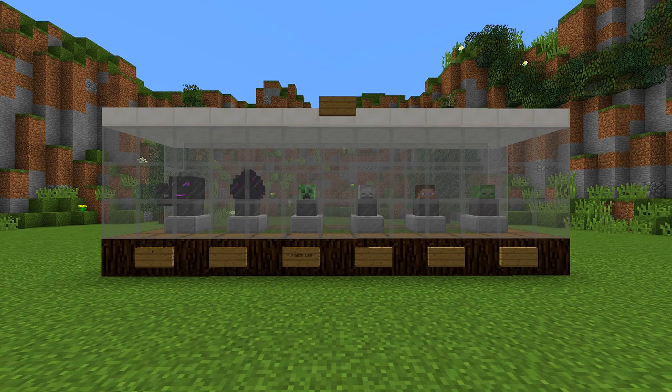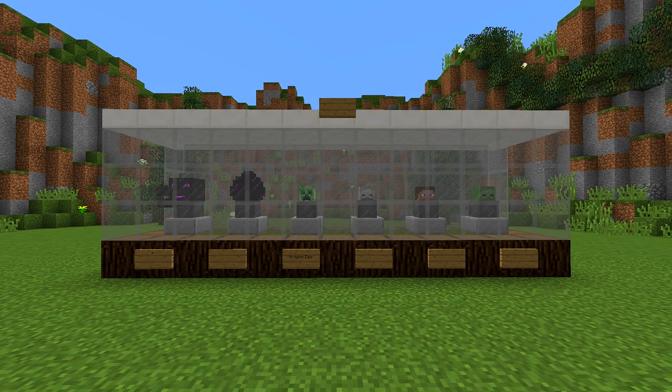Hey guys and welcome back to another how-to tutorial. Today I'm going to be showing you how you can make this really cool display case, so stay tuned and I'm going to show you how you can make it.